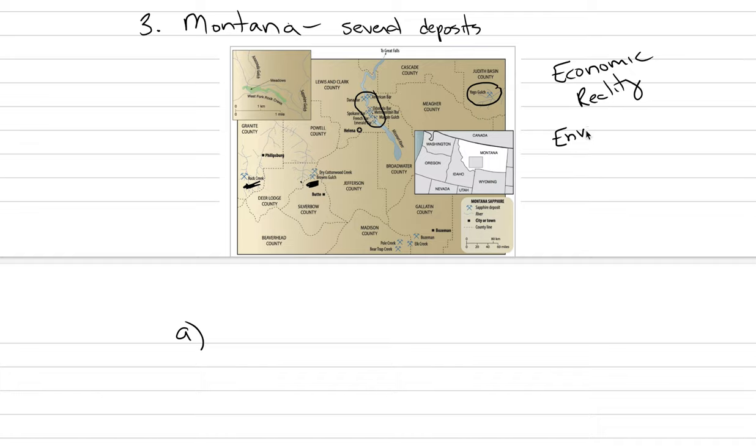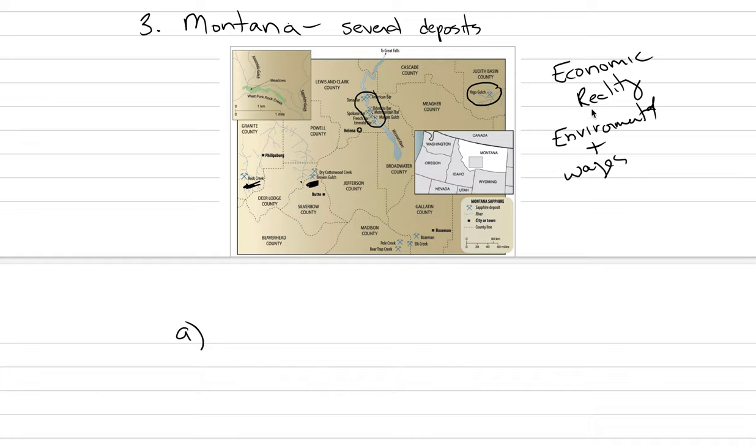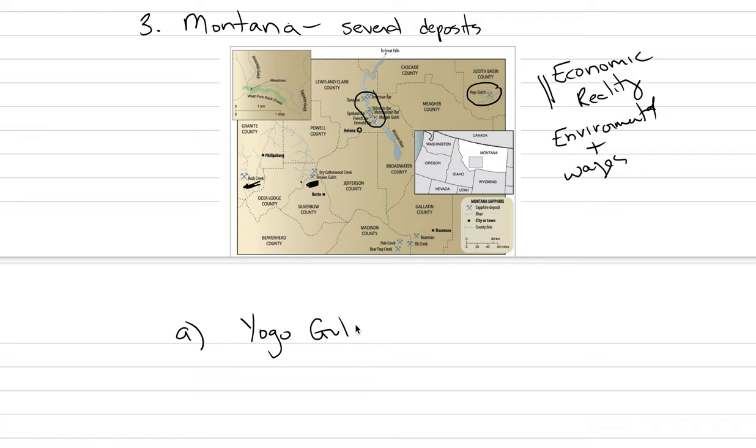So there's the environmental protection. And there is wages that are much higher than other countries. And so whereas these are beautiful sapphire deposits, we do not know about them and they're not mined as much because we cannot make a profit from them as well.